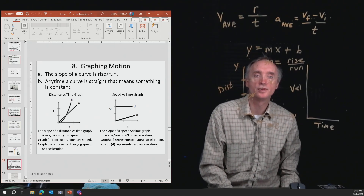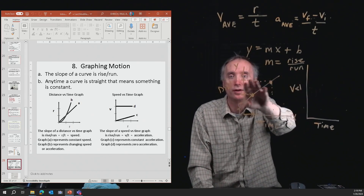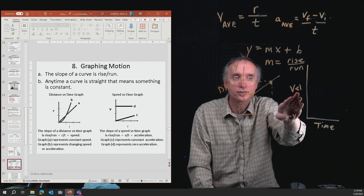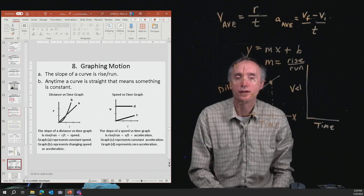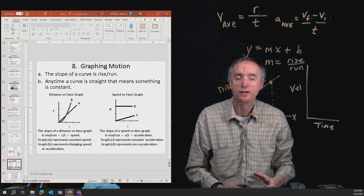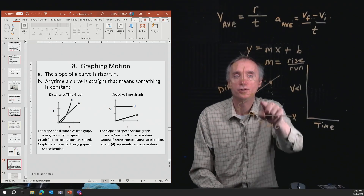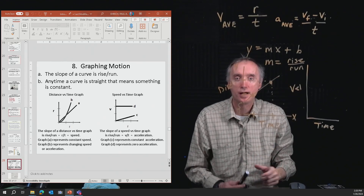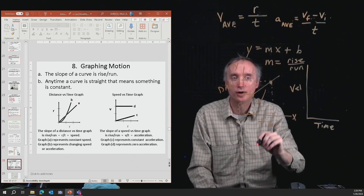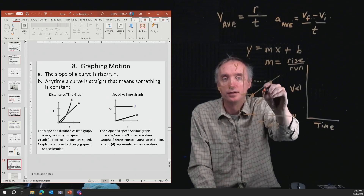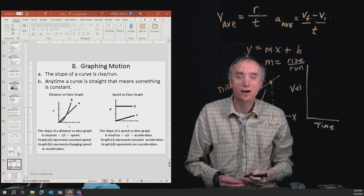Now let's use this to analyze these two different kinds of graphs: the distance versus time graph and the velocity versus time graph. Any time you see a straight line, something is constant — something is not changing. Whenever you have a curved line, that's a different story: a curving line means something is changing. When it's a straight line, something is not changing.